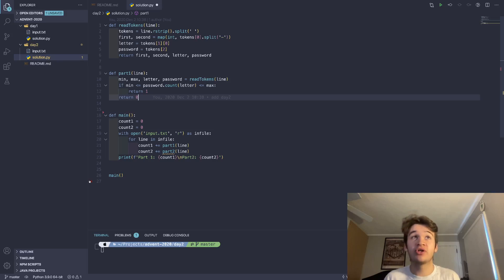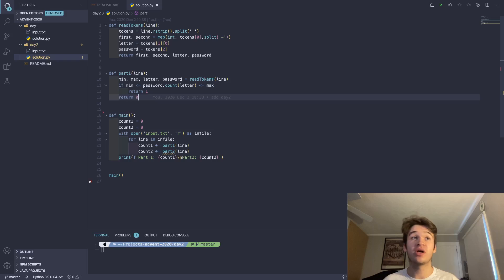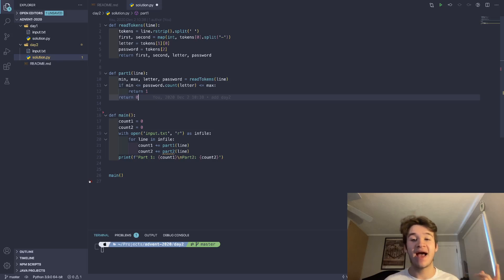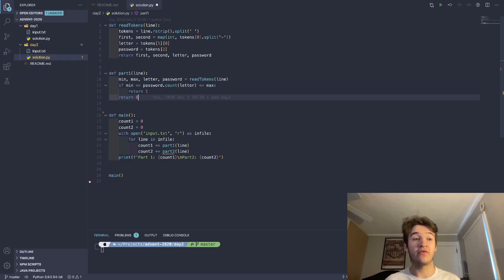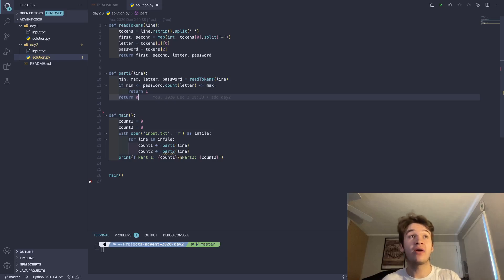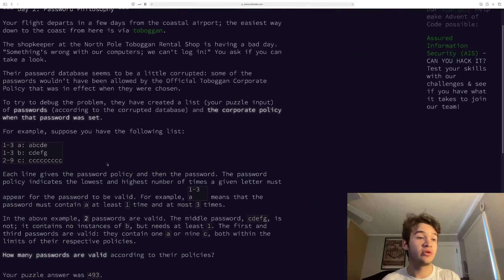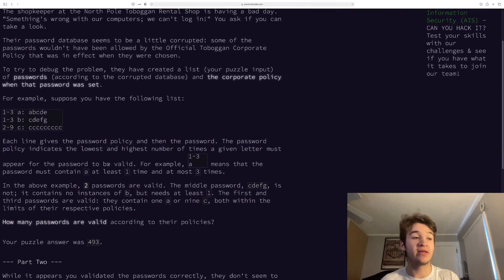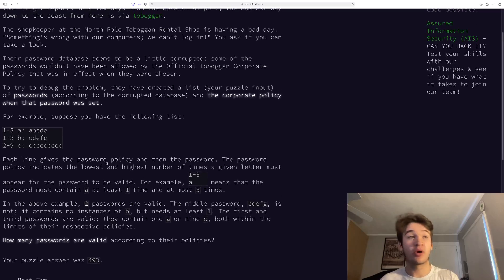And then part one is super simple, we just need to check if password count is in between min and max inclusive. If it is, I return one, otherwise I return zero, and then down in my main, you see I add that to the count for part one, and then at the end, we're going to print that out. So if we go ahead and do that, we get the correct answer. For my input, it was 493, and we're ready to jump into part two.